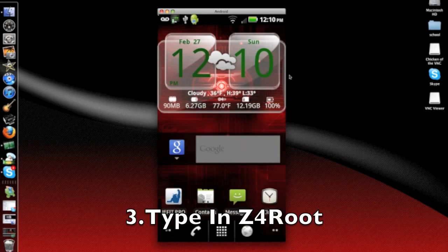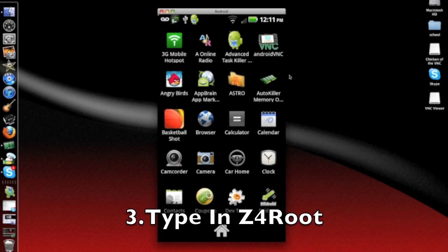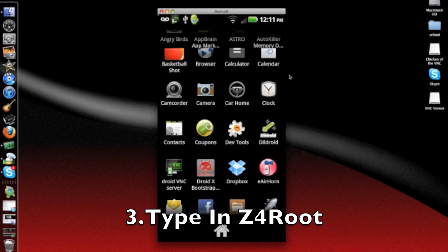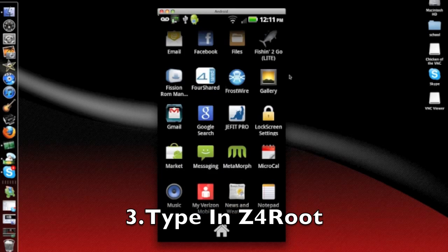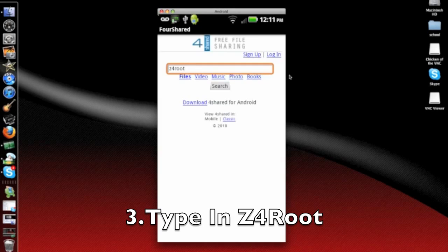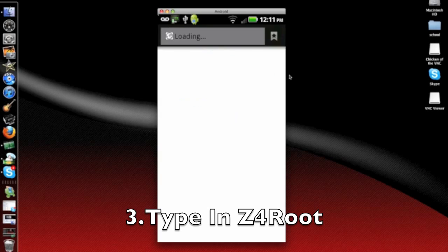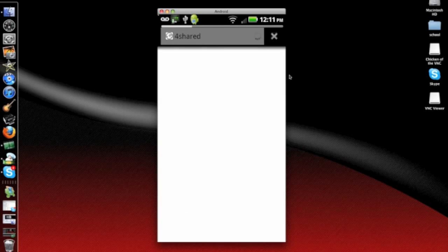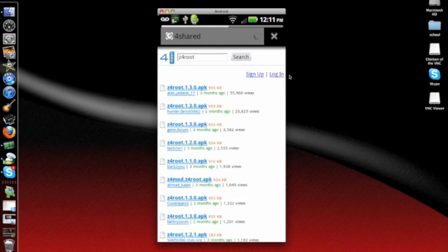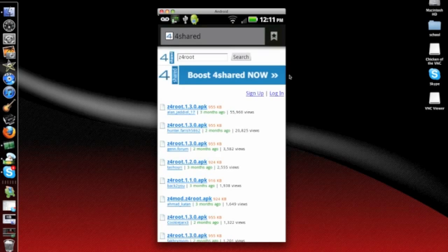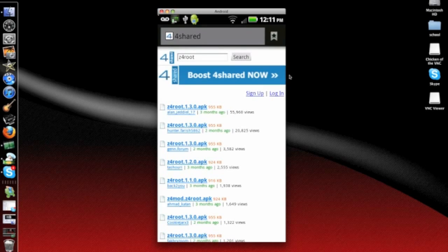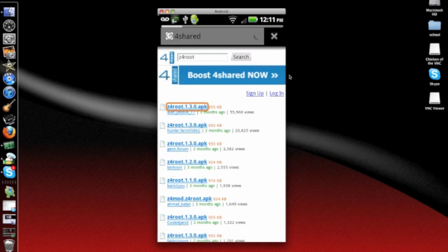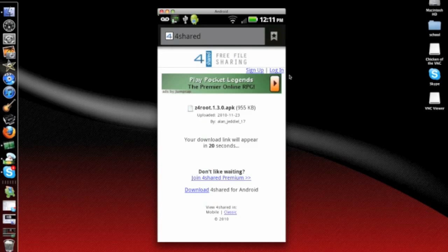And once you're at the main screen, go to your app list and go down to 4Shared. Type in Z4 root and then press search. That will be the first one on top, Z4 root 1.3.0 APK. Press on that and you would have to wait 20 seconds.